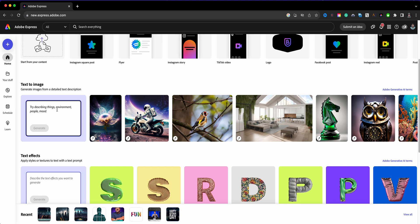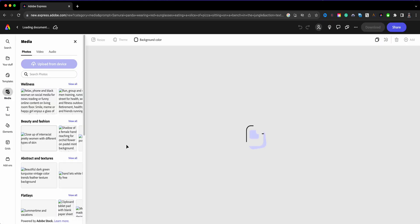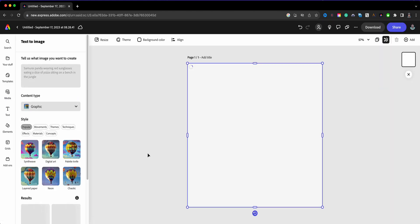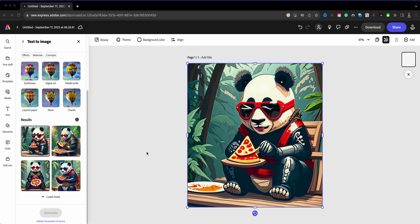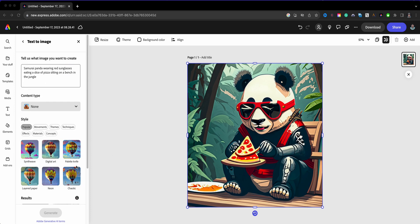So what I'll do here is 'samurai panda wearing red sunglasses eating a slice pizza sitting on a bench in the jungle.' Super specific prompt here. So I'm going to go ahead and click Generate to see what comes up for my prompt. The more specific you are, the more detail you get. There we go. There is the panda samurai wearing the red sunglasses, eating slice of pizza, sitting on a bench in the jungle. Very cool.